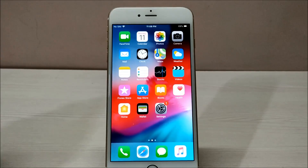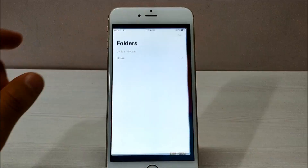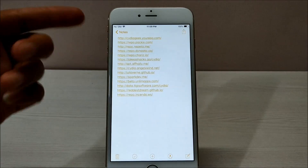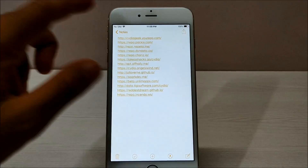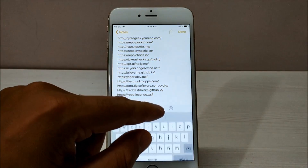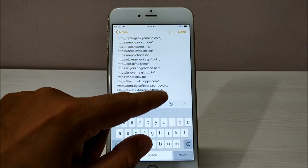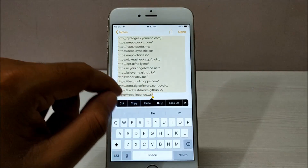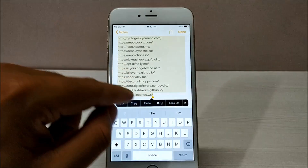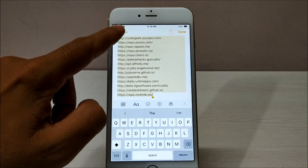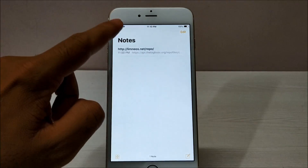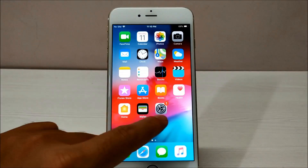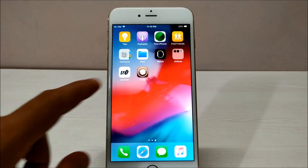All you have to do is keep all the sources on your phone. For example, I have kept all the repos in my notepad. Just select all of them and copy — I've copied them now.